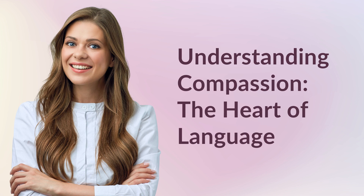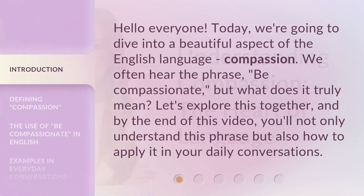Understanding Compassion — the heart of language. Hello everyone, today we're going to dive into a beautiful aspect of the English language: compassion. We often hear the phrase 'be compassionate,' but what does it truly mean? Let's explore this together, and by the end of this video, you'll not only understand this phrase but also how to apply it in your daily conversations.